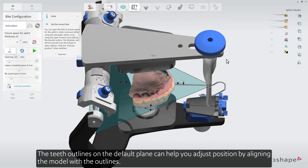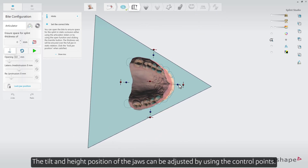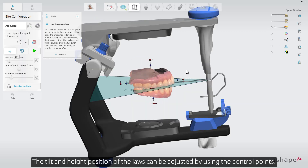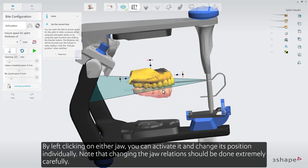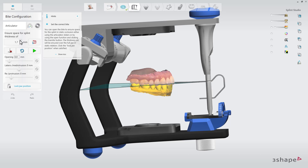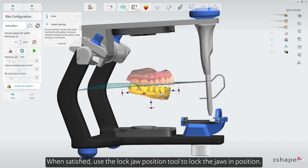The teeth outlines on the default plane can help you adjust position by aligning the model with the outlines. The tilt and height position of the jaws can be adjusted using the control points. By left-clicking on either jaw, you can activate it and change its position individually. Note that changing the jaw relations should be done extremely carefully. When satisfied, use the Lock Jaw Position tool to lock the jaws in position.